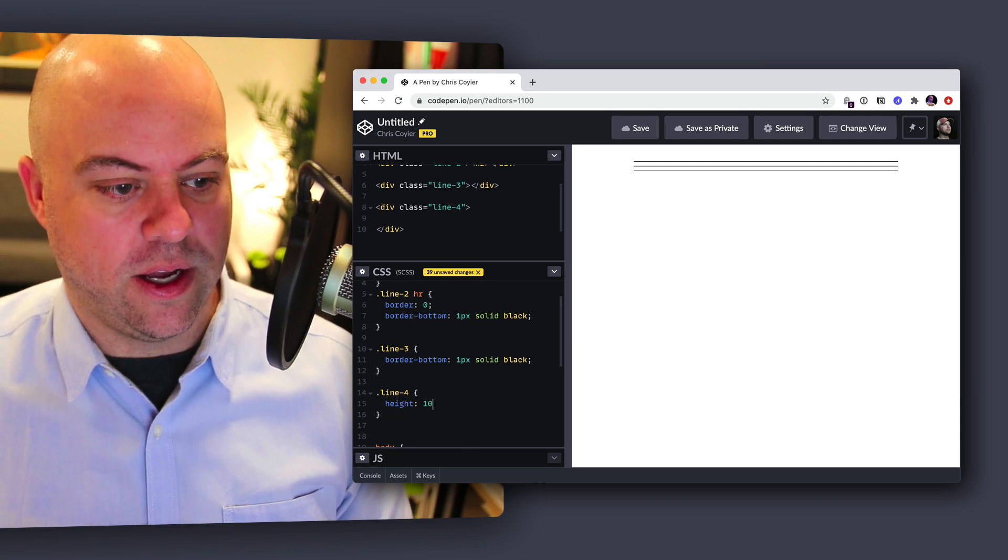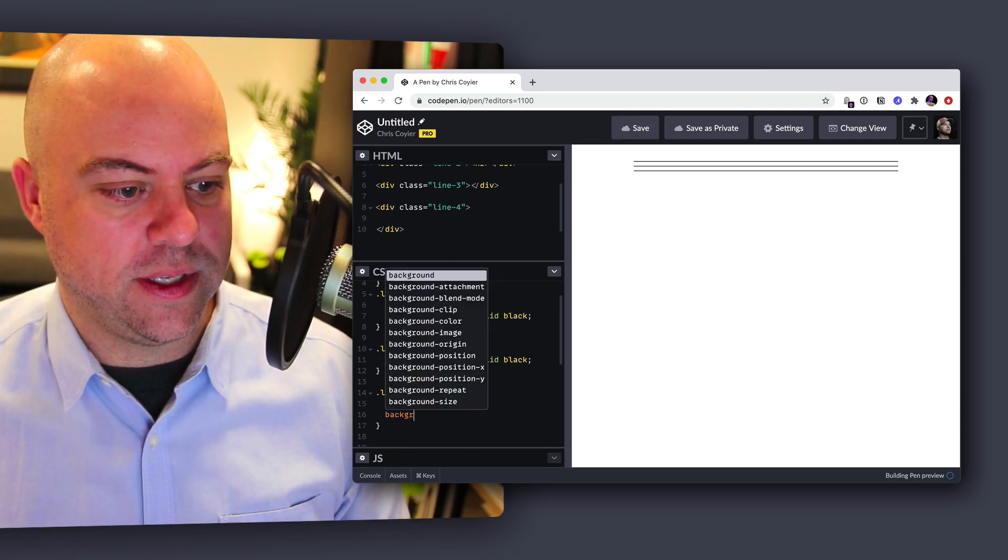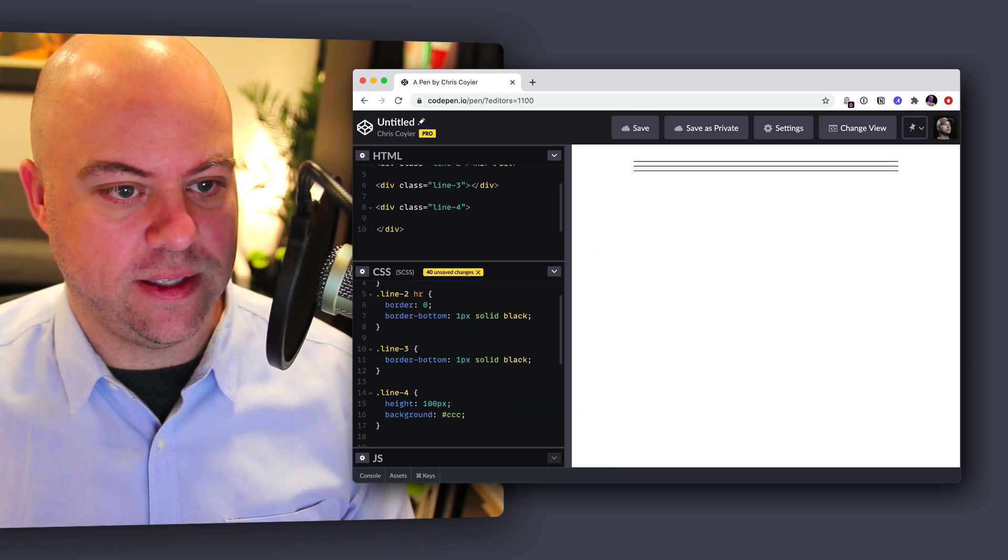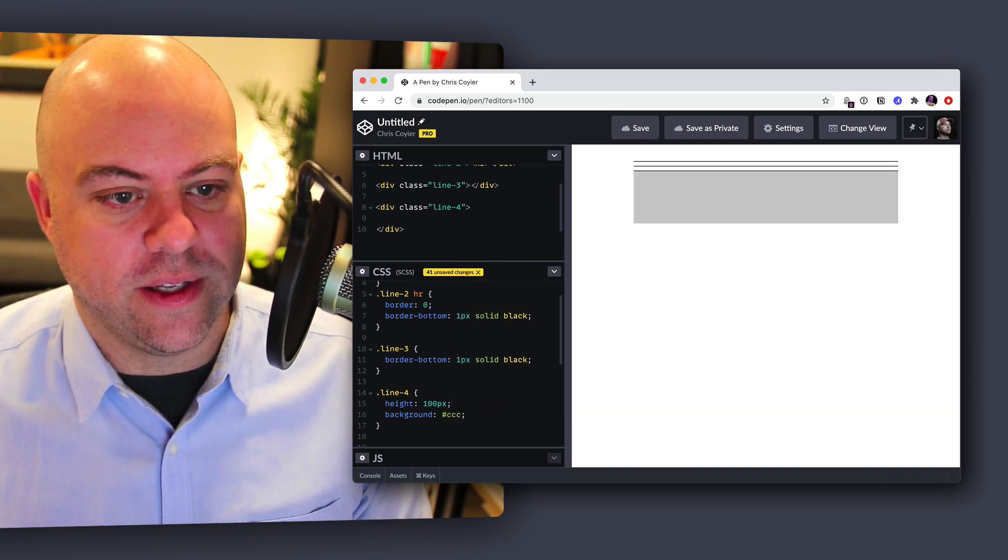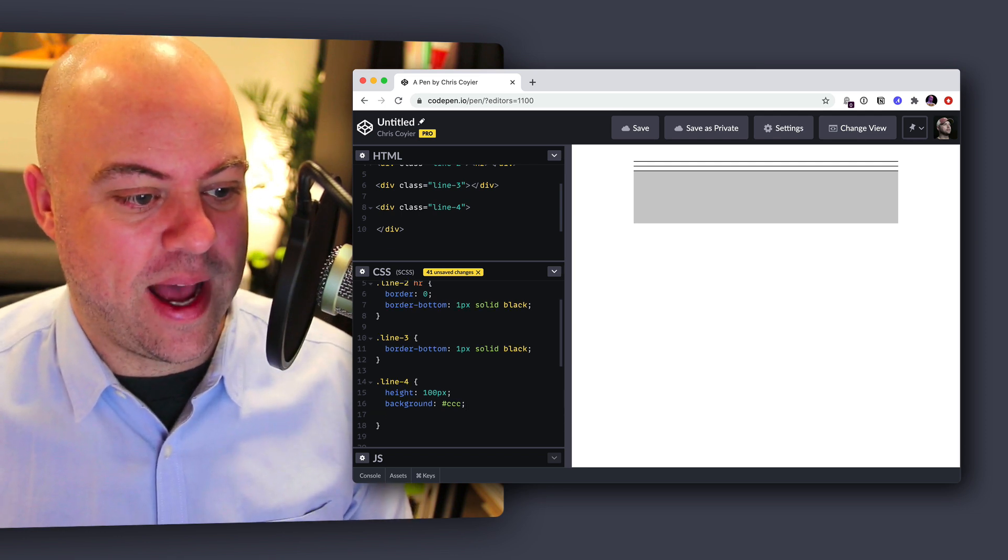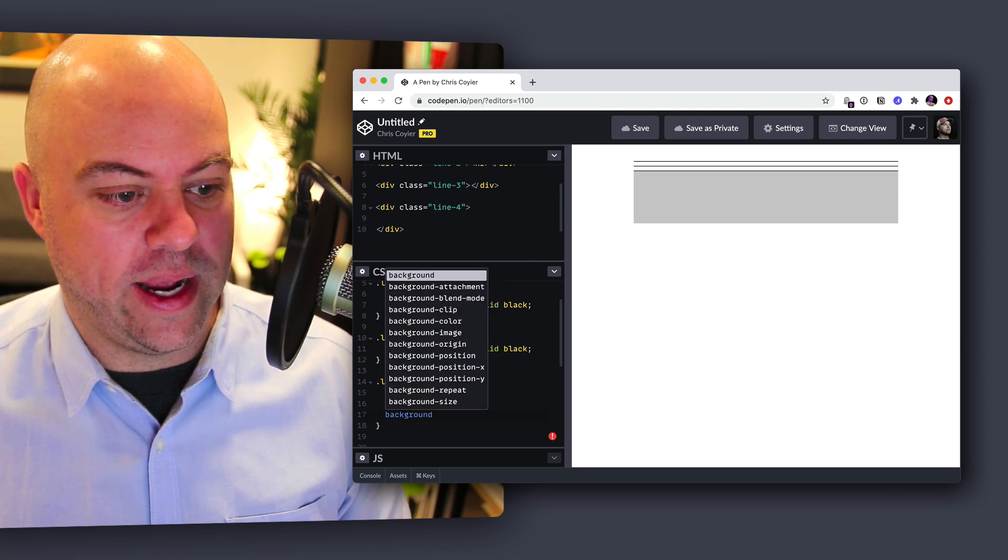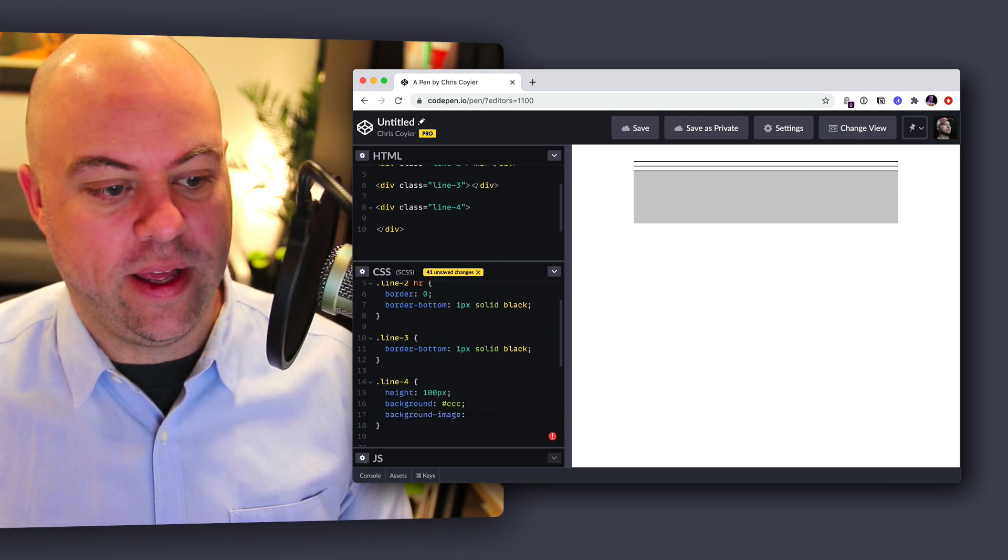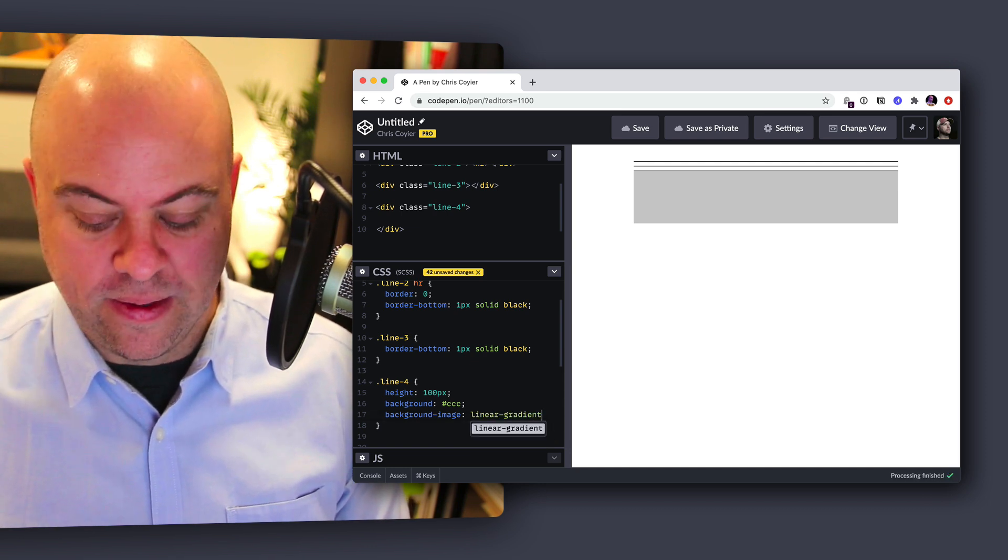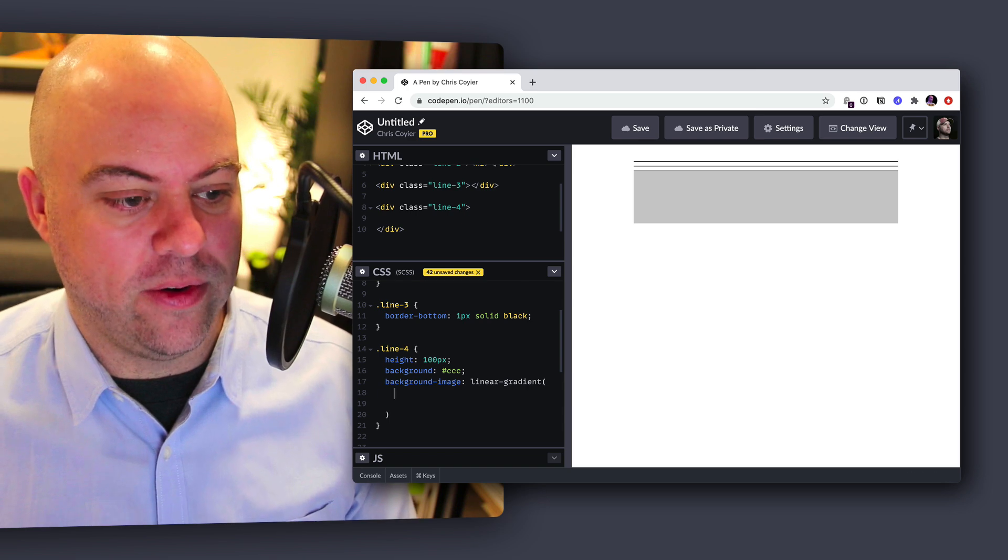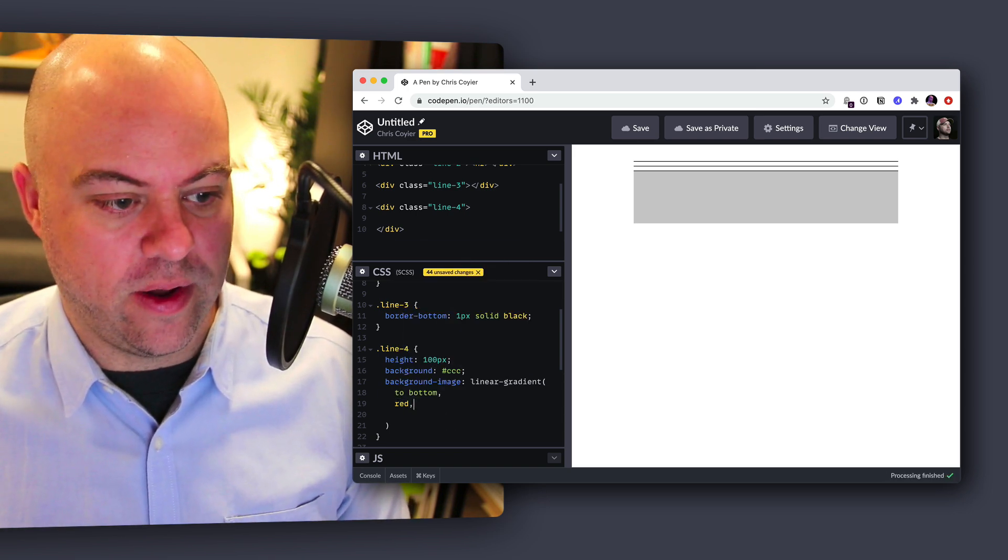Just because I don't want to actually put content there because I want you to see it like look like an empty element. So let's say it's a hundred pixels tall. And for now, just so you can see the background, let's give it a background of like CCC or something. Now I want to draw a one pixel line. I can do it with this concept of hard stop gradients. At least that's what I call them.